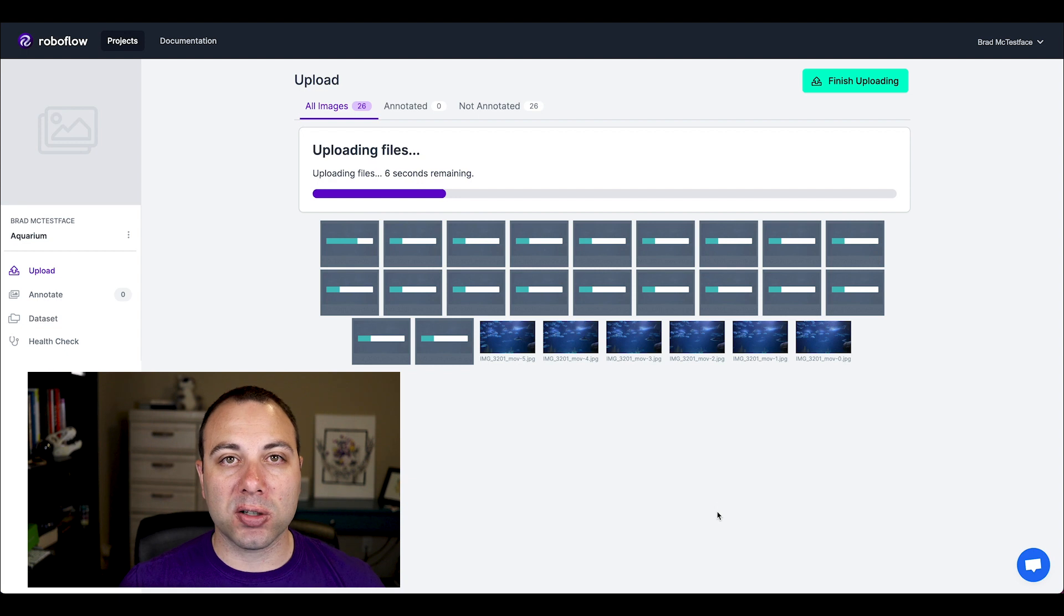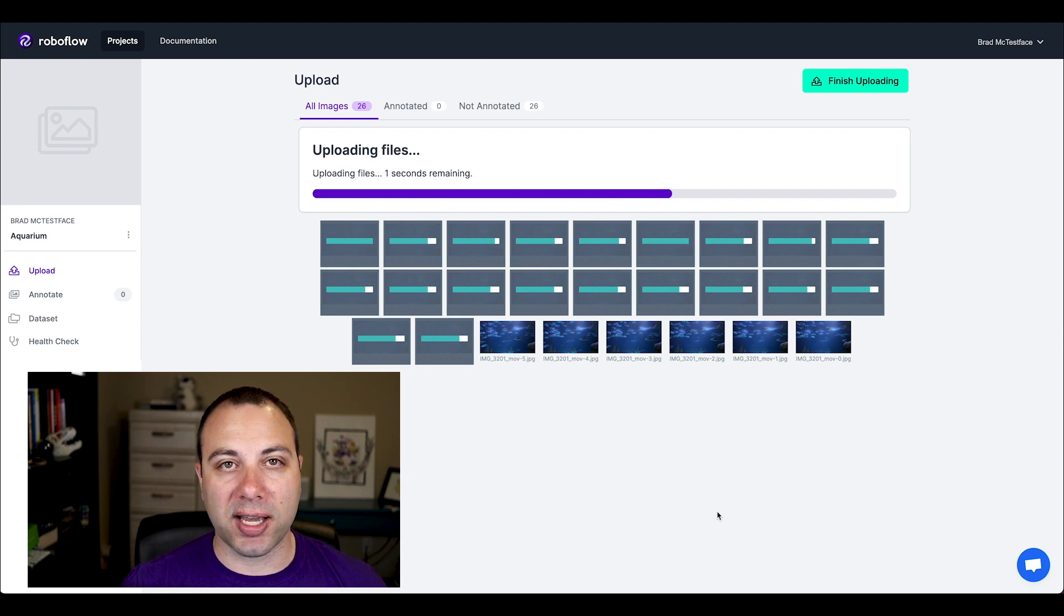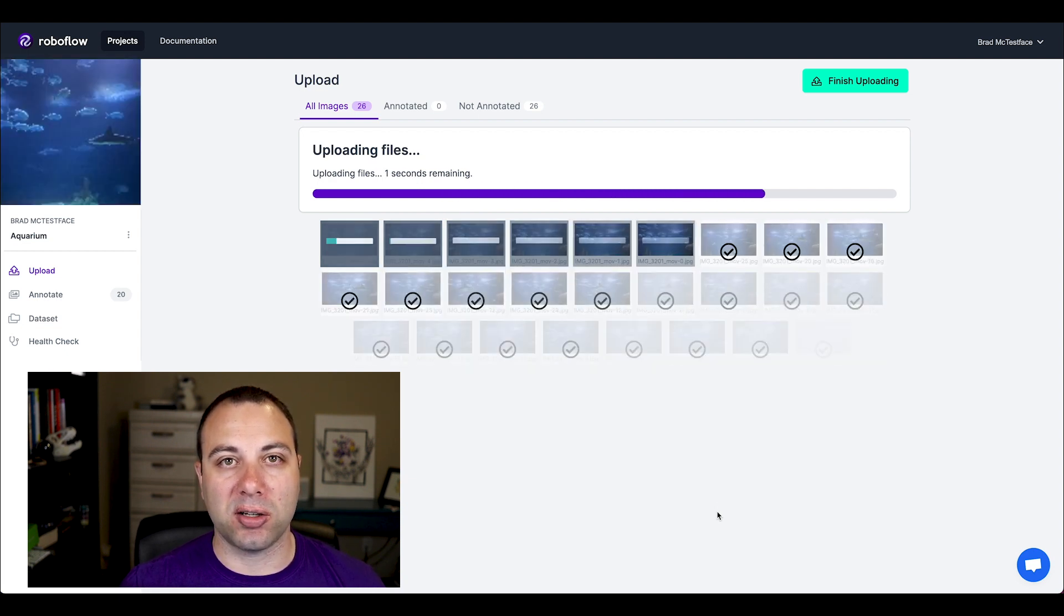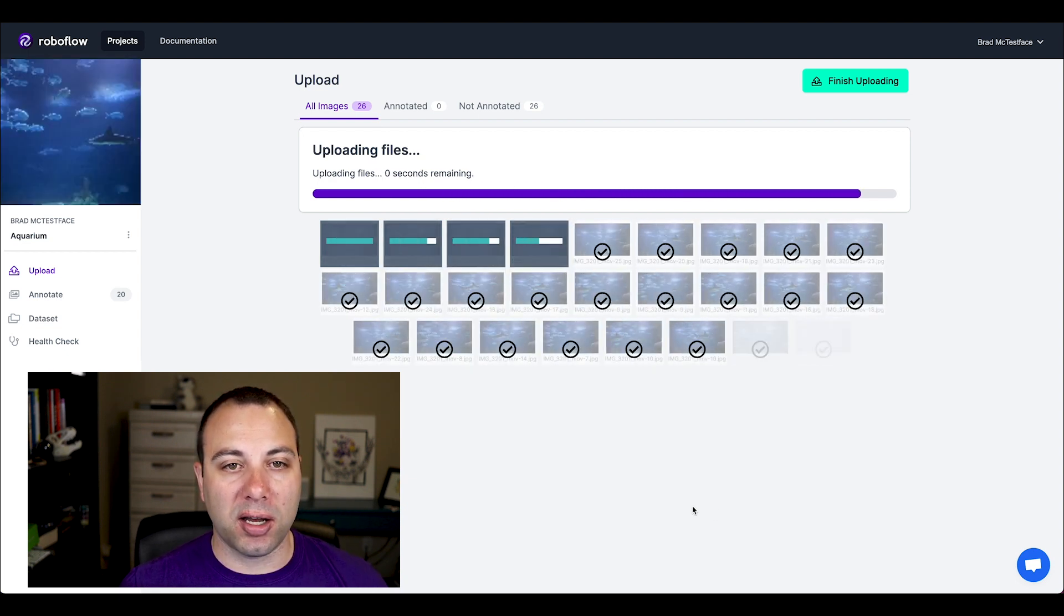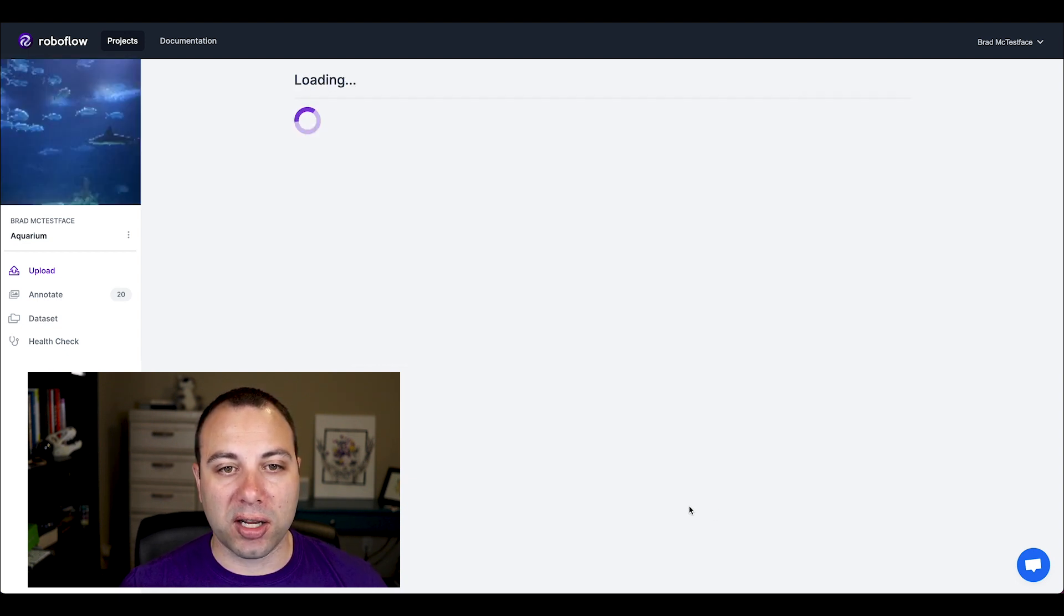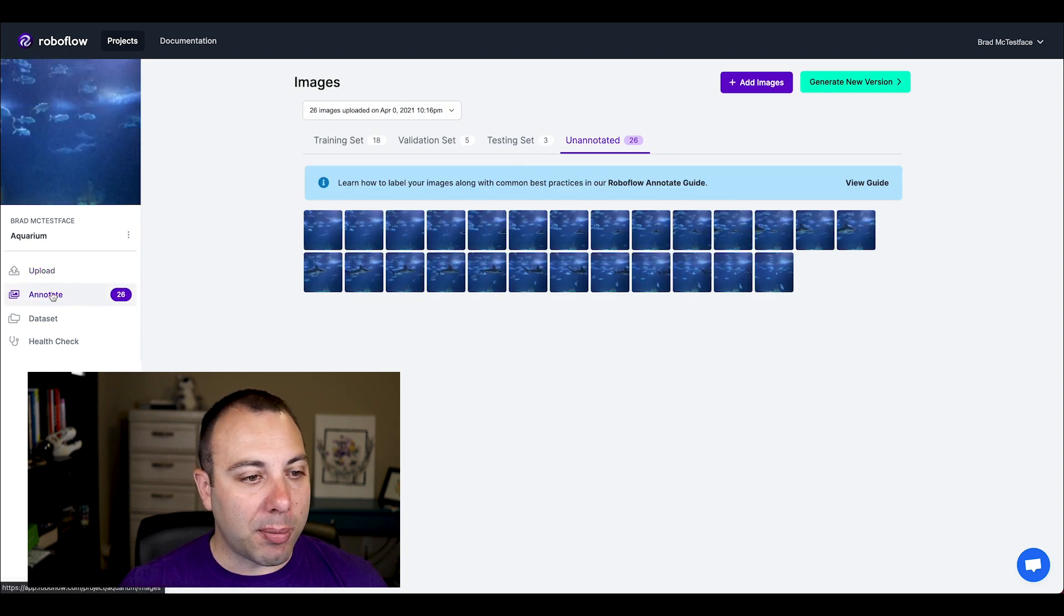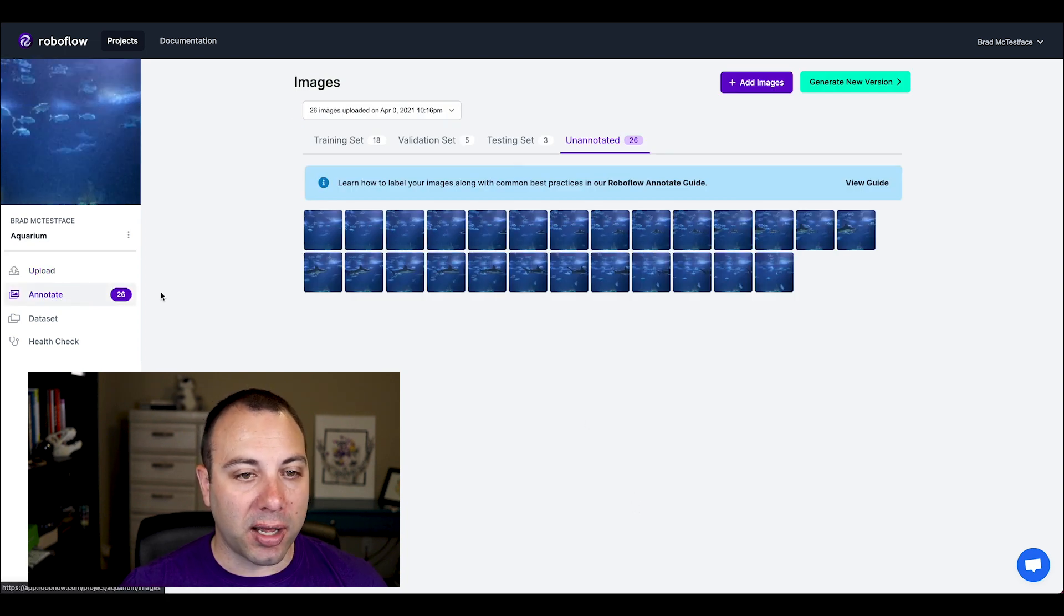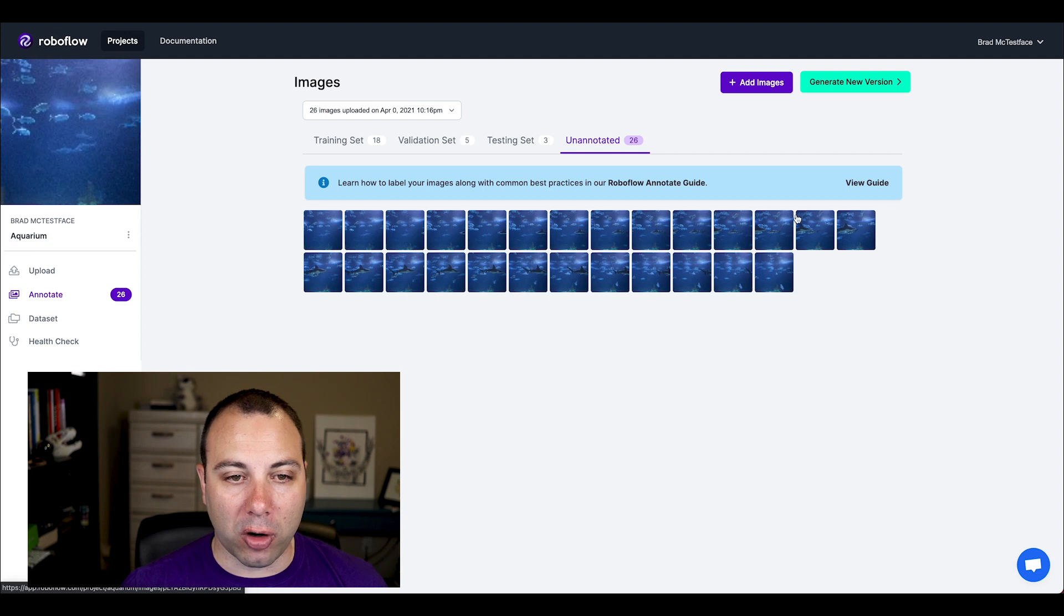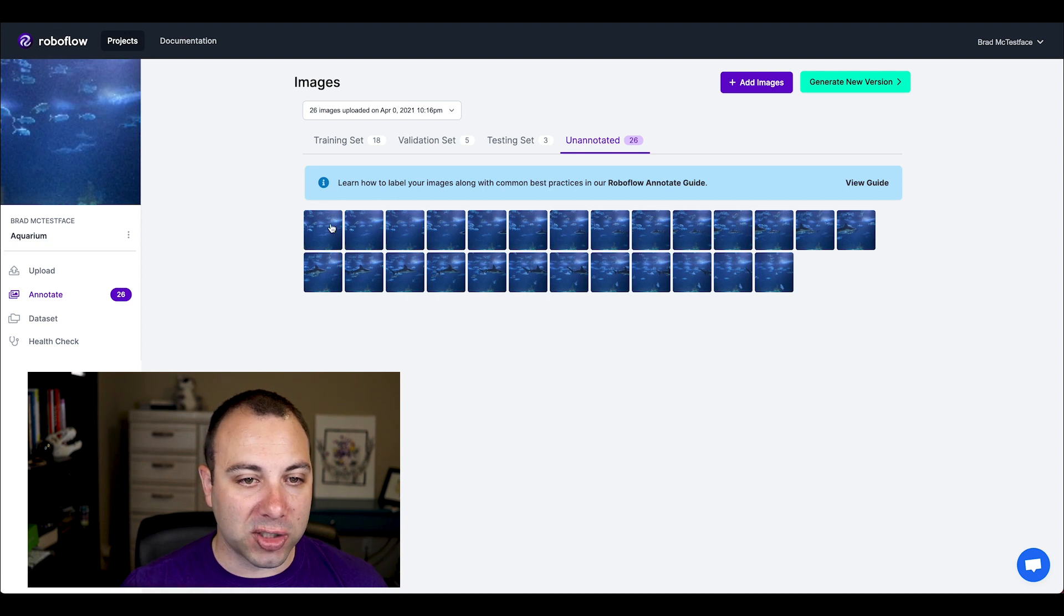So I'll go ahead and click finish processing, select the default splits for train, valid, and test, which our model is going to use when it's training to calculate our metrics. And then you can see now I'm on this annotate tab and I have all my images here.